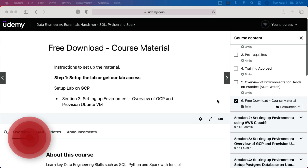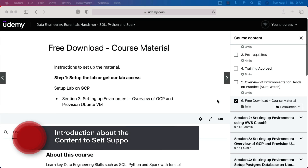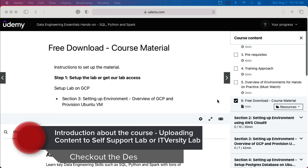Hello friends, this is Durga from ITVersity. Welcome to the course Data Engineering Essentials Hands-On using SQL, Python and Spark.